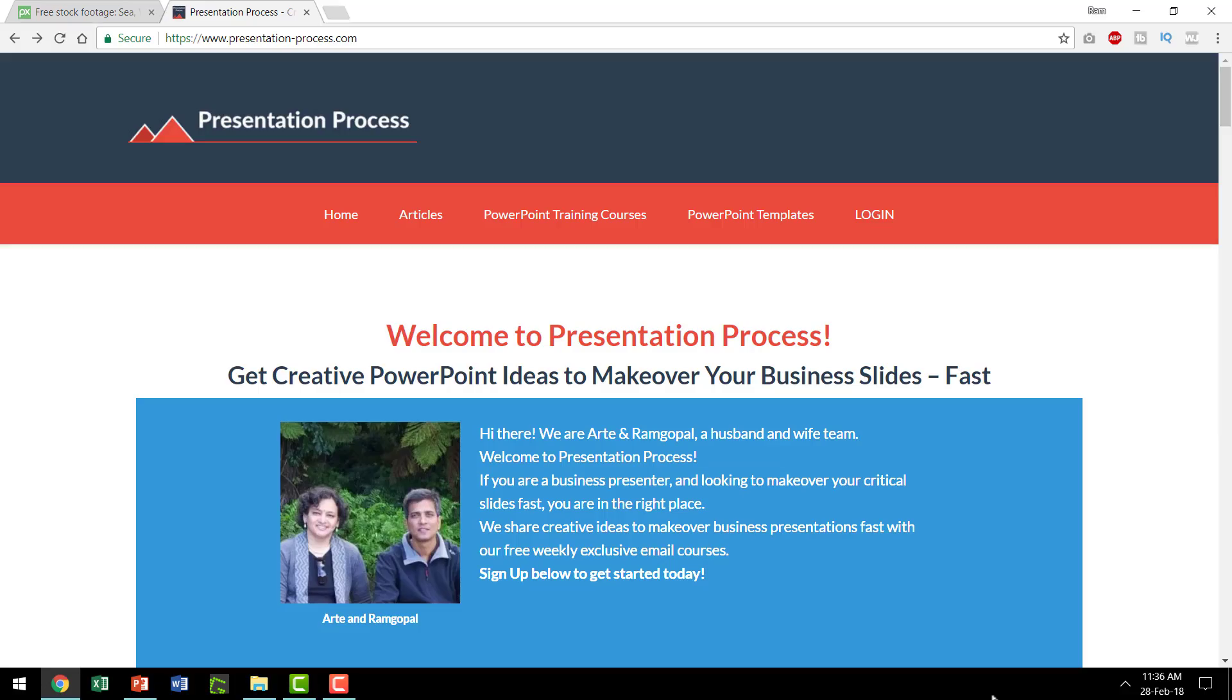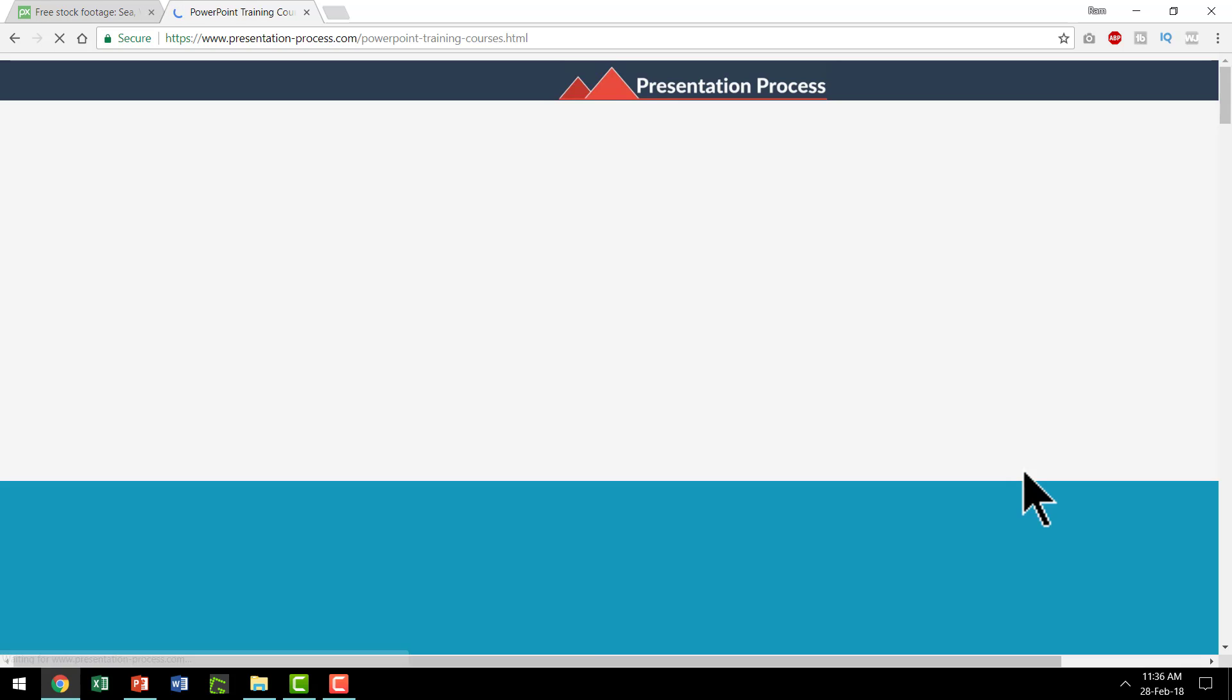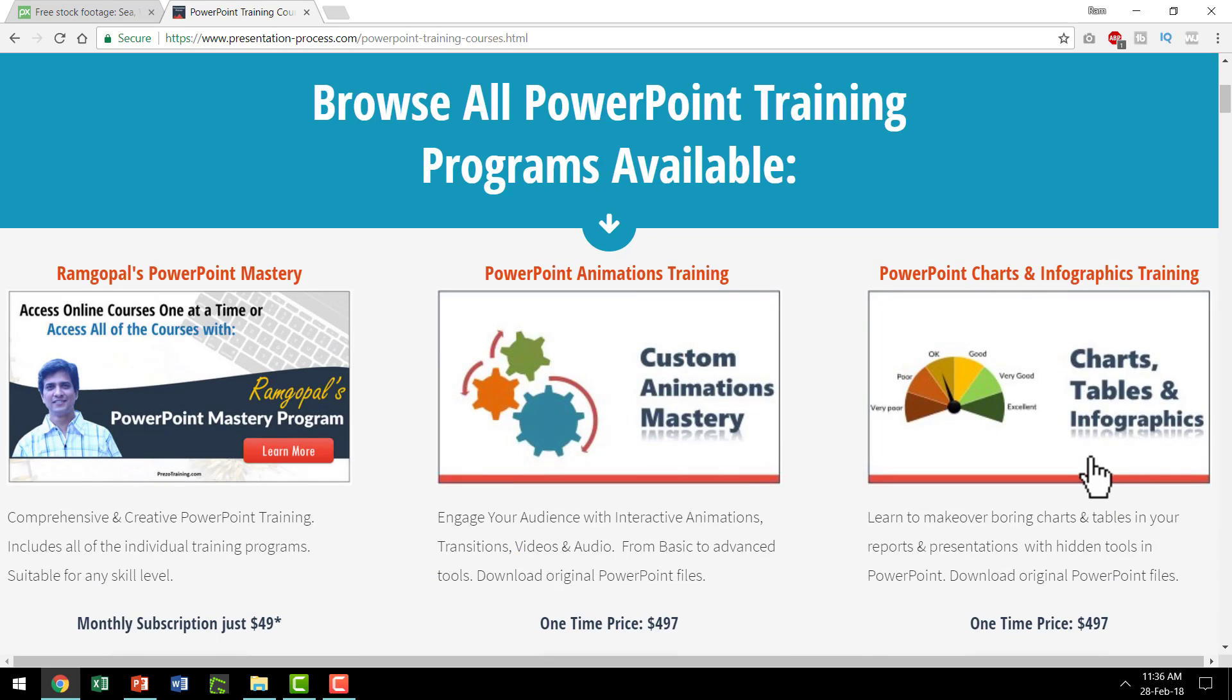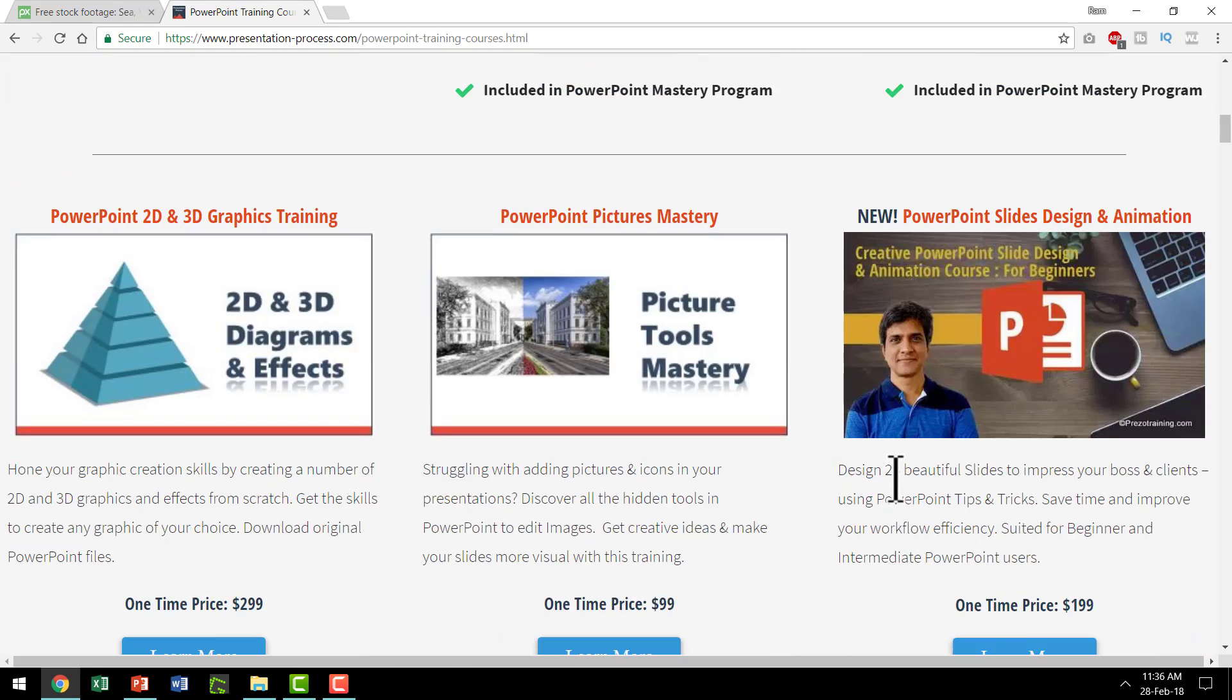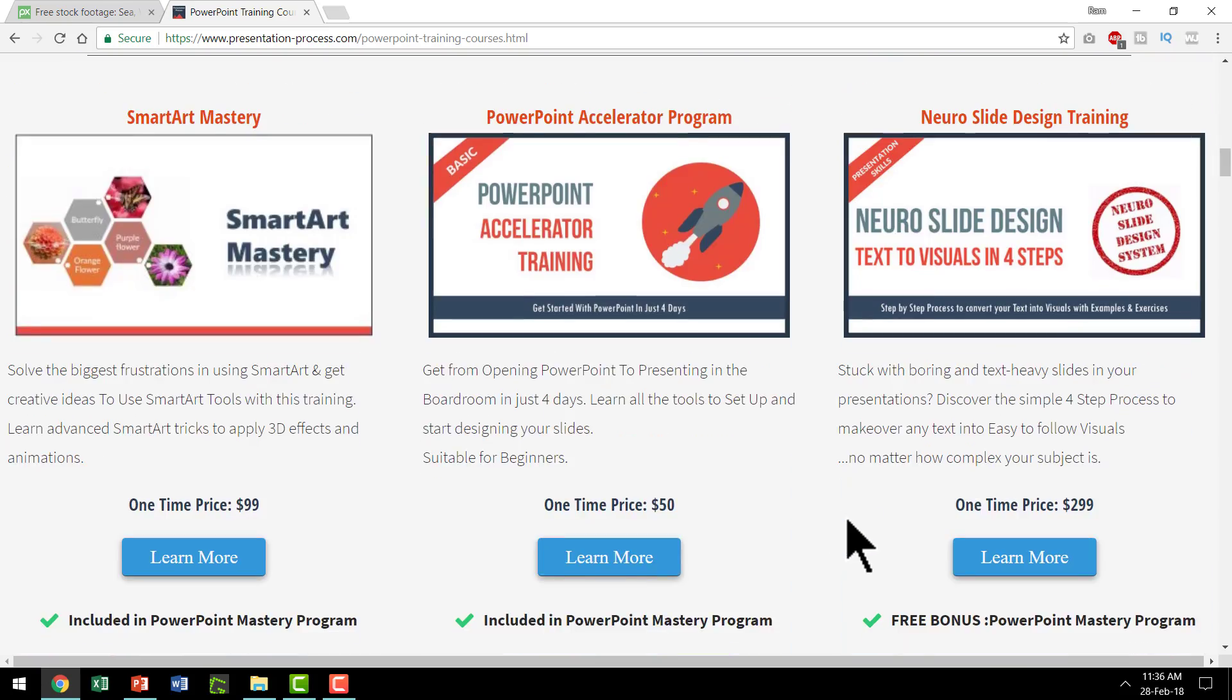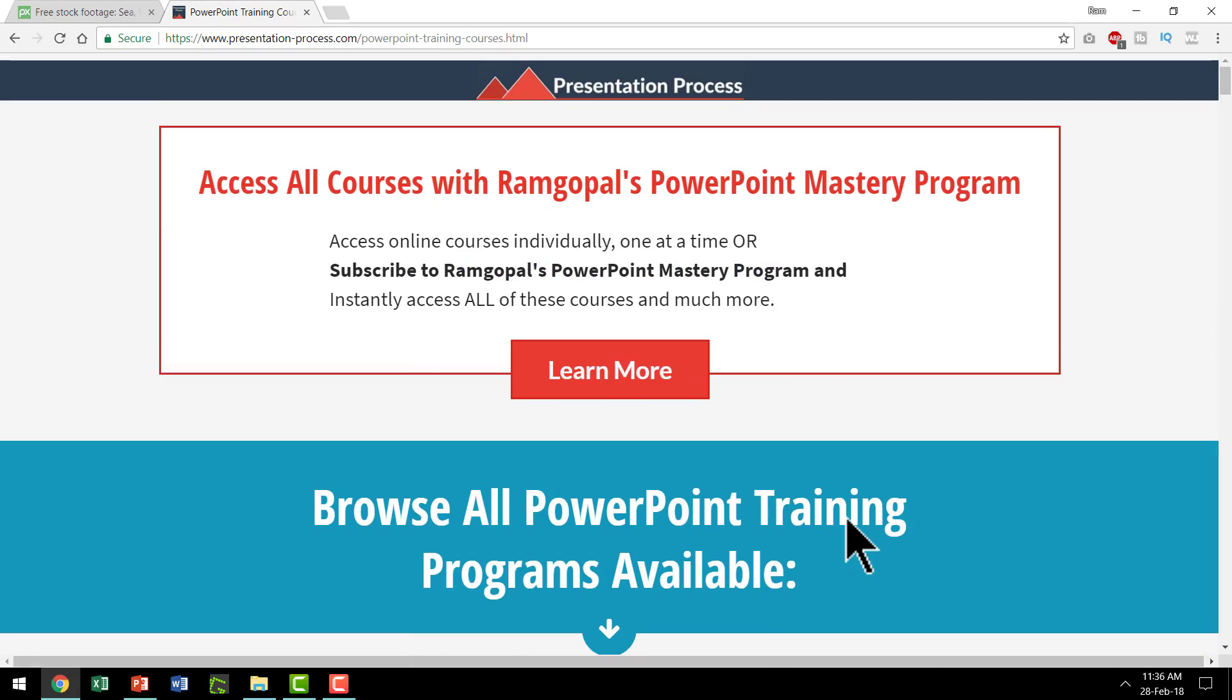If you liked the lesson that I just showed you, then you will really like the options available in our PowerPoint training courses. To access our PowerPoint training courses you go to presentationprocess.com. Go to the PowerPoint training courses option and that will take you to this page where all the courses are listed.